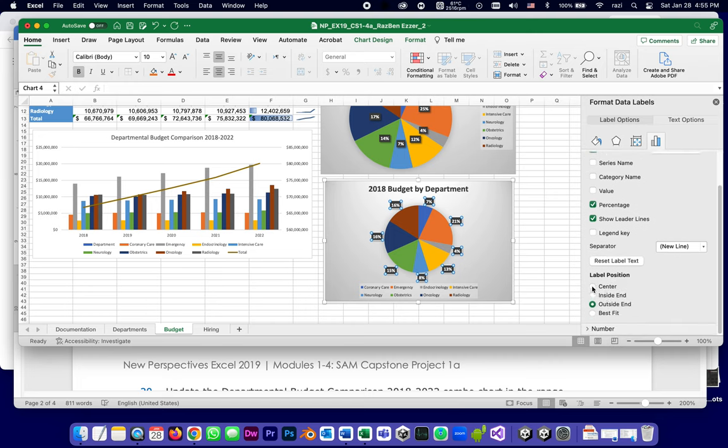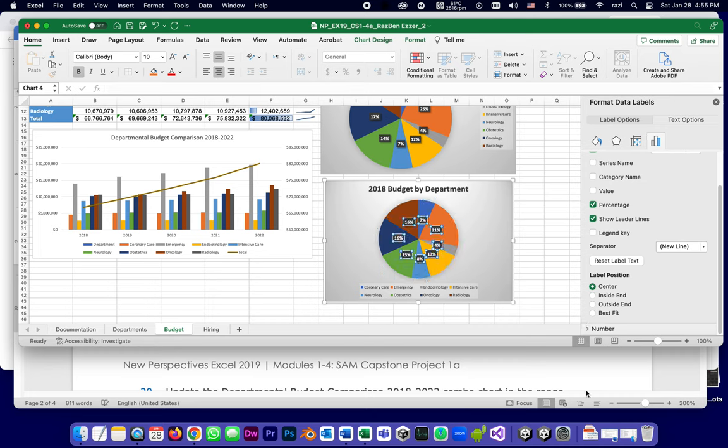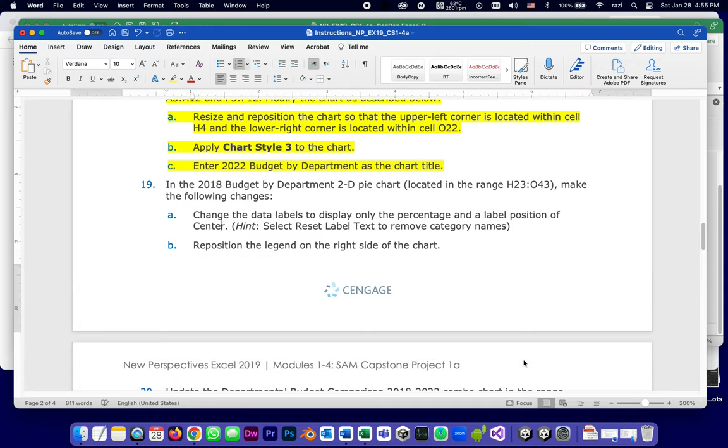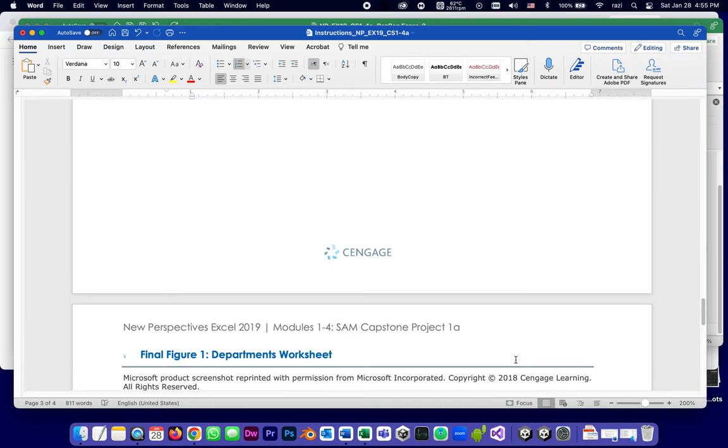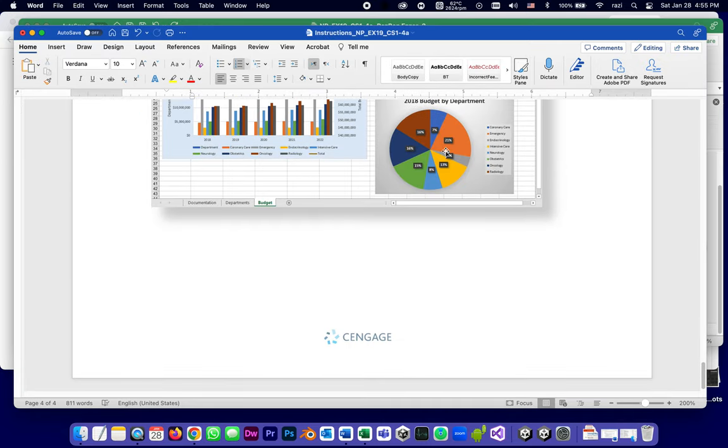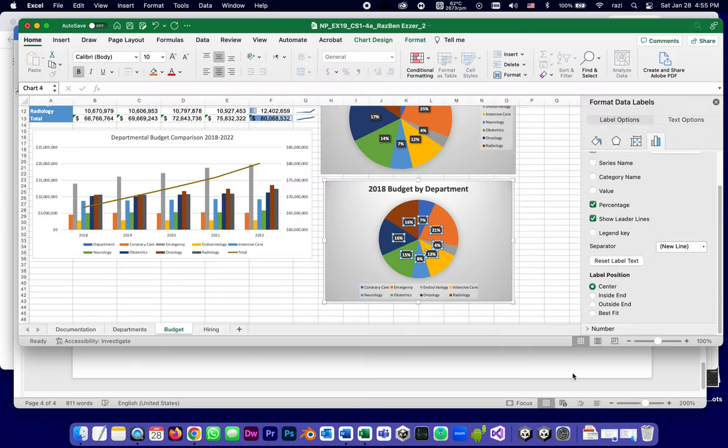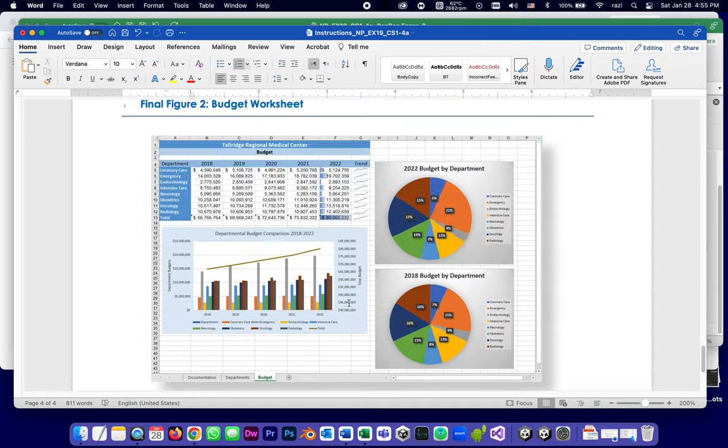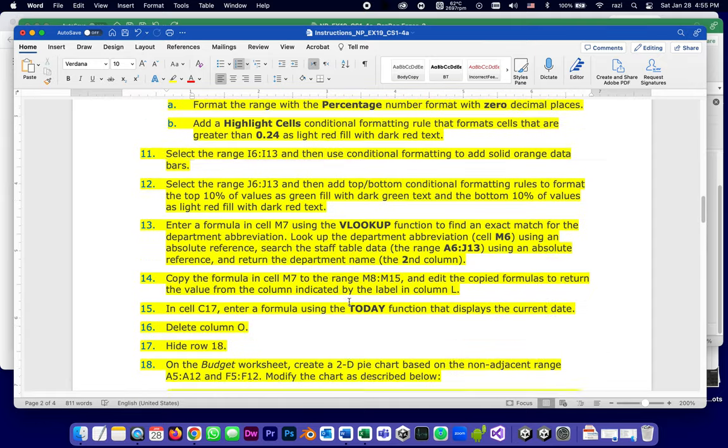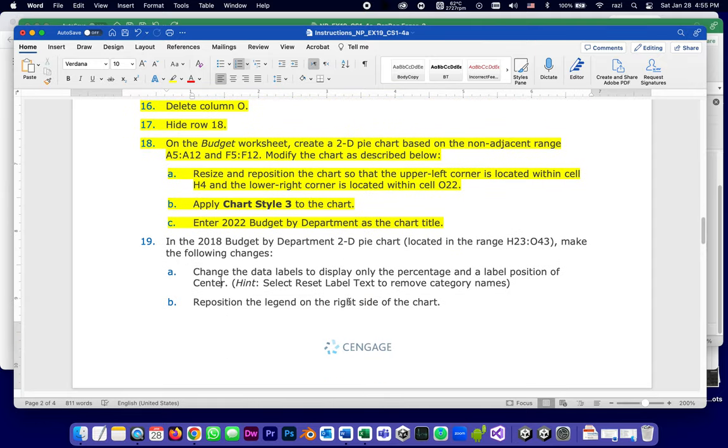Then if I scroll down a little bit, label position center. So now I got both the changes that I wanted. Let me compare that to the screenshot in their solution, and here it is, just the percentages and in the center, exactly the way I got them. So I can say that this step is done, and that was 19a.